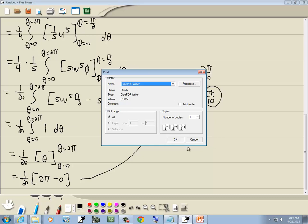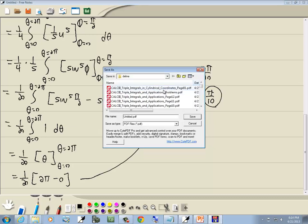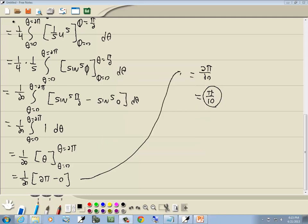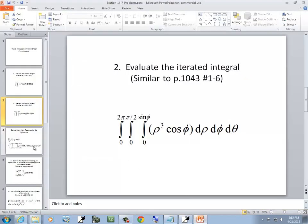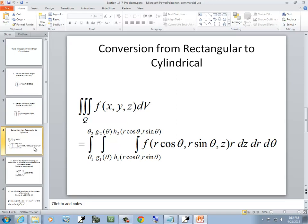Let's take a look at the next problem involving conversion from rectangular to cylindrical. Cylindrical is kind of limited too — there are certain shapes where it works best. When you end up with something like x² + y², a circle of some sort, that's often where cylindrical comes in handy. With a sphere or a cone in three dimensions, you can possibly use cylindrical or spherical.